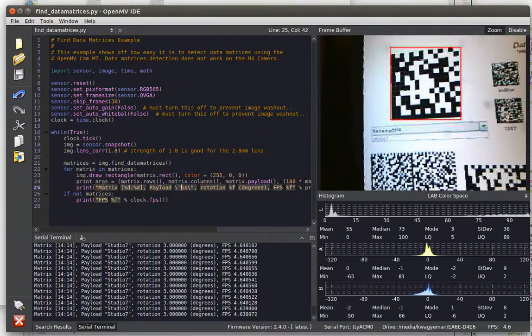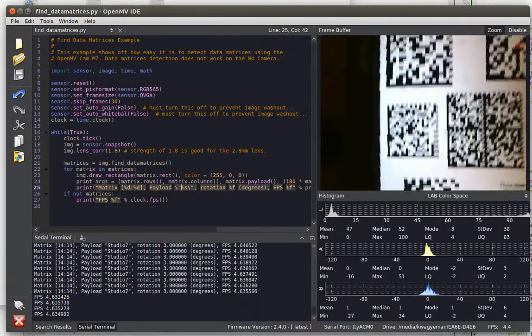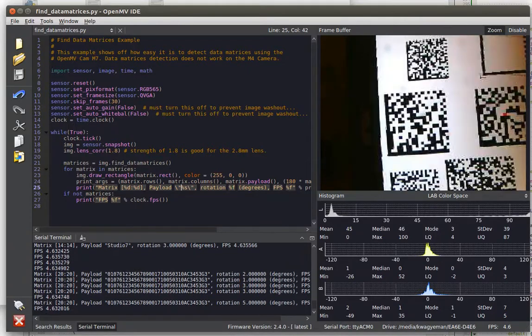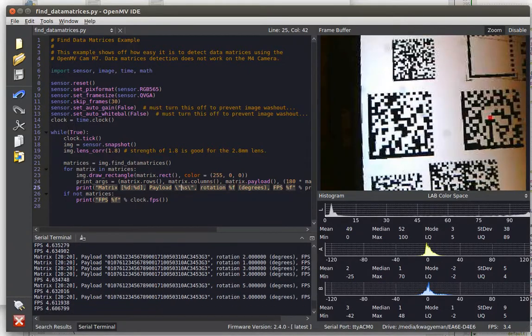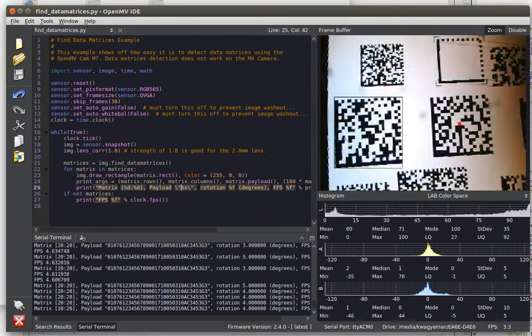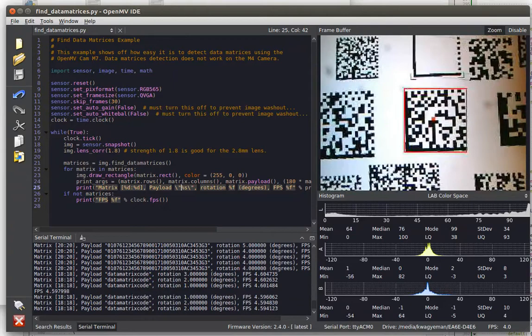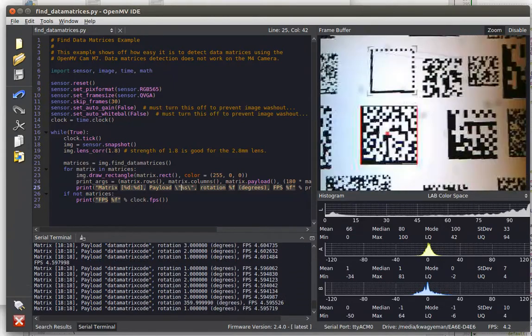With OpenMV Cam M7, you'll find the data matrix decoding runs a little bit slower than QR code detection, but it's generally a little bit more robust.